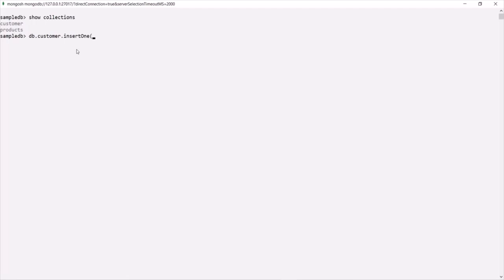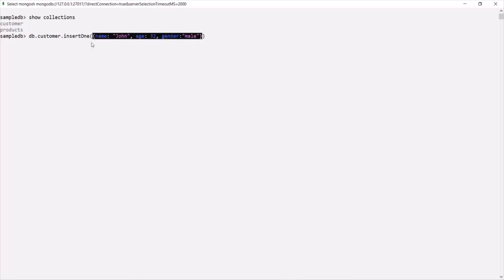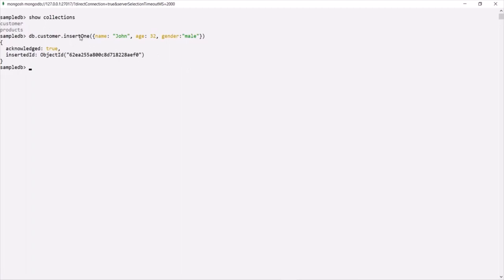If you want to insert only one document into a collection, you can use the insertOne method. To this insertOne method, we need to pass a document. Within the parentheses, we specify a set of curly braces, and inside that we specify fields. In this document, I want to have a name field with value John, an age field with value 32, and a gender field with value male. So if I press enter, this document will be inserted into the customer collection.